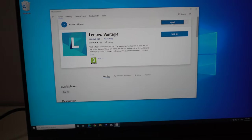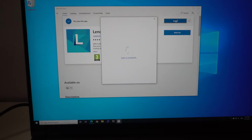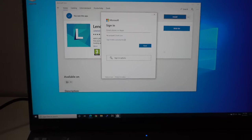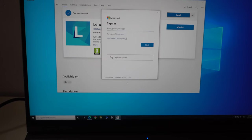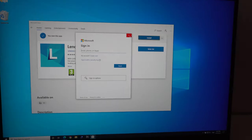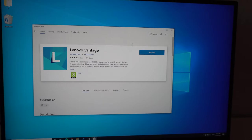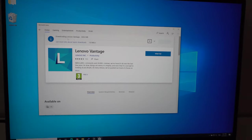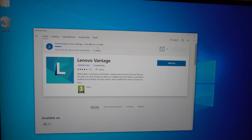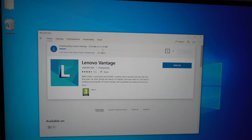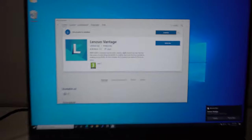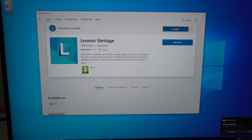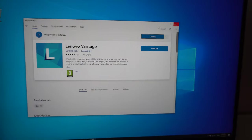Click on the install button in the upper right corner. Sign in? No, I don't want to sign in. Close this window. Now it's downloading the Lenovo Vantage program. It says 117 megabytes.